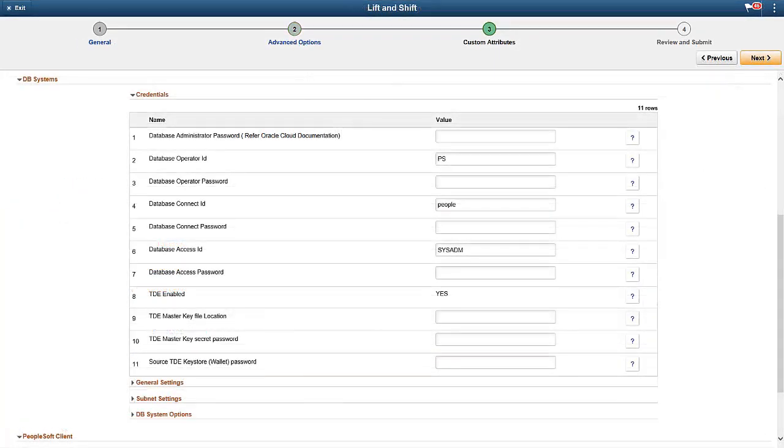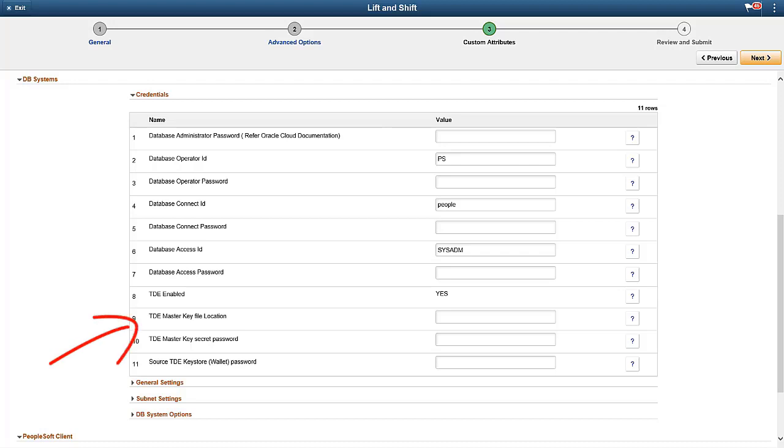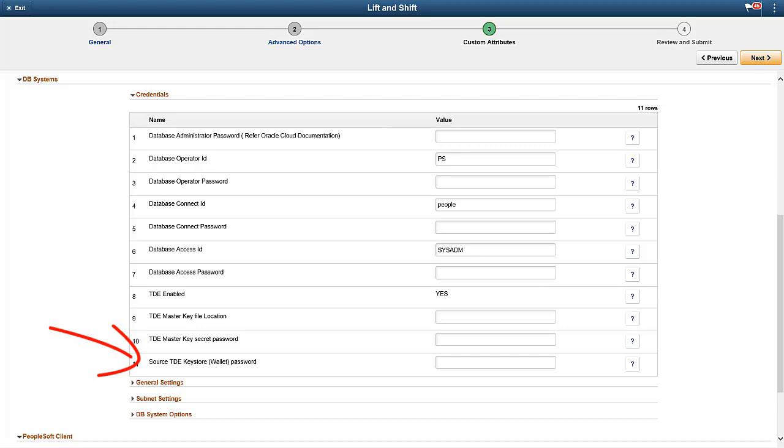Once the topology and template are updated, navigate to the lift and shift page in Cloud Manager. Identify the lifted DPK to shift and initiate the shift process by selecting Create Environment in the Actions menu. In the DB Systems section of the Custom Attributes page for the lift and shift, enter the values for TDE. In the TDE Master Key file location, enter the path where you securely copied the masterkey.zip file to Cloud Manager from the Source Environment. Enter the TDE Master Key secret password. Enter the Source TDE Keystore Wallet password.